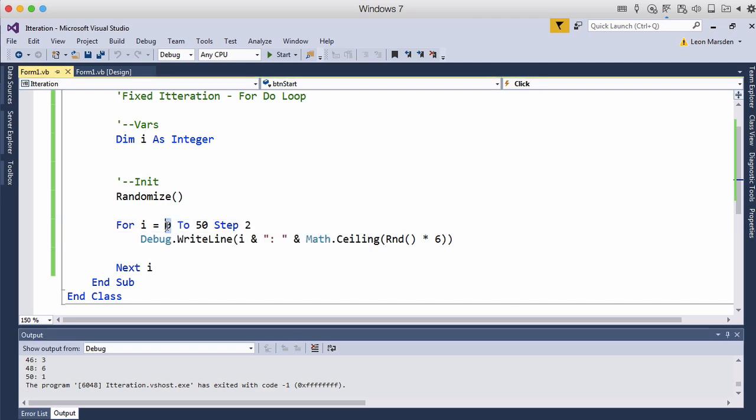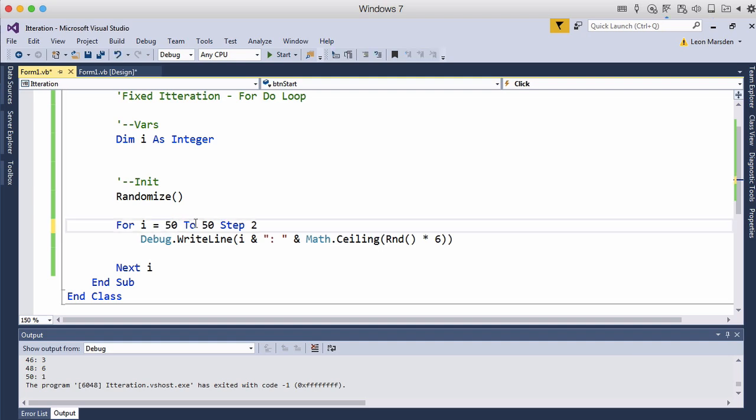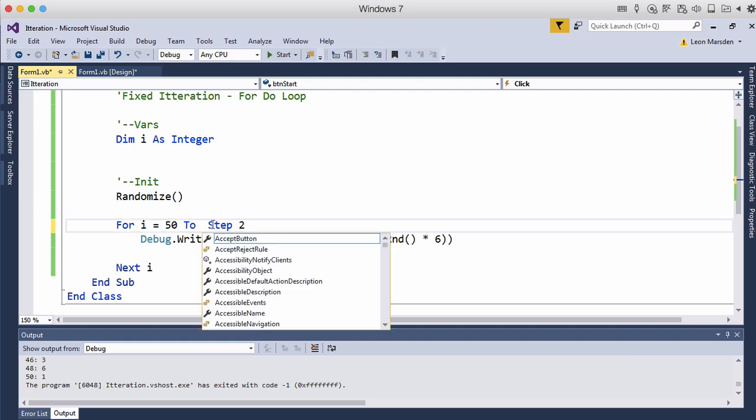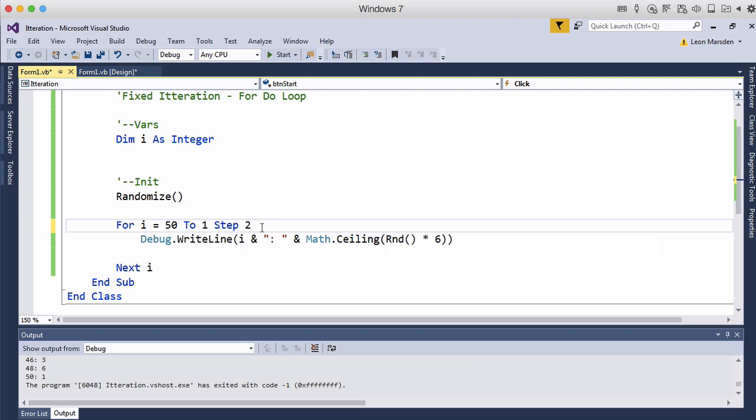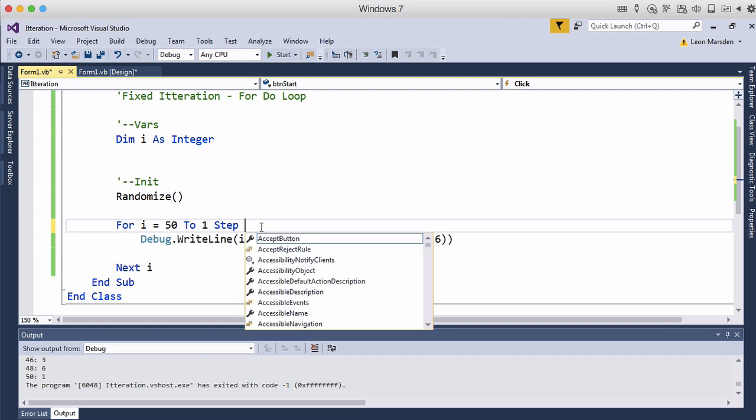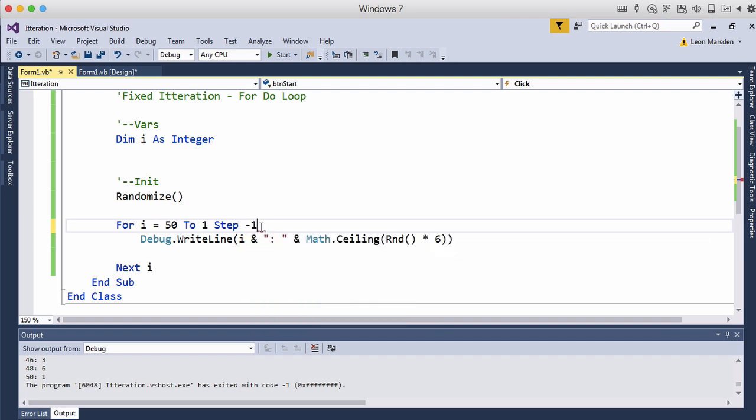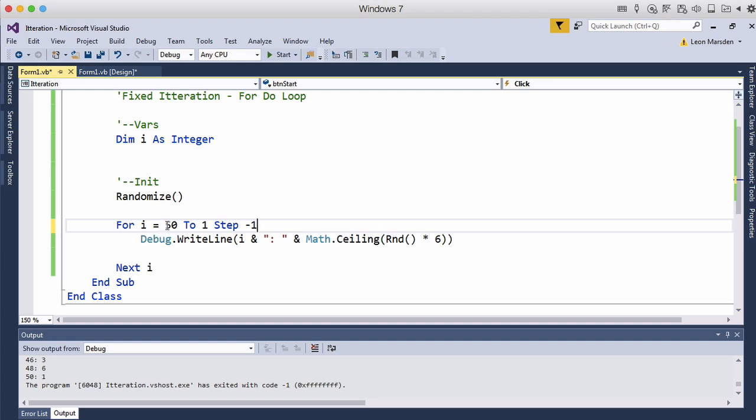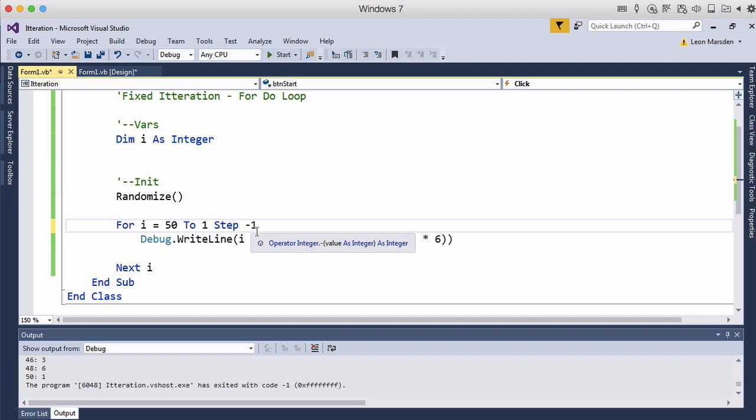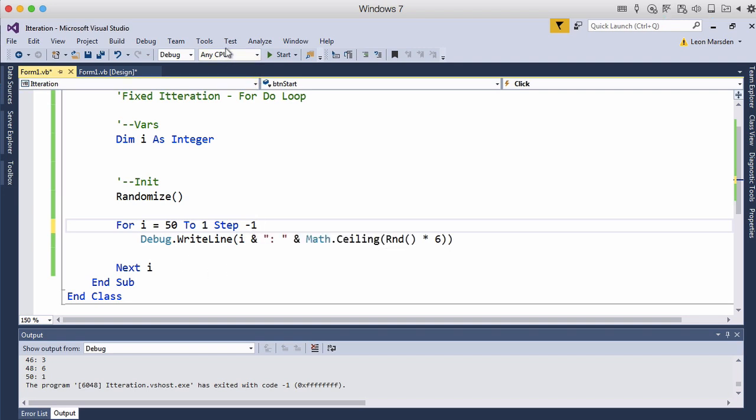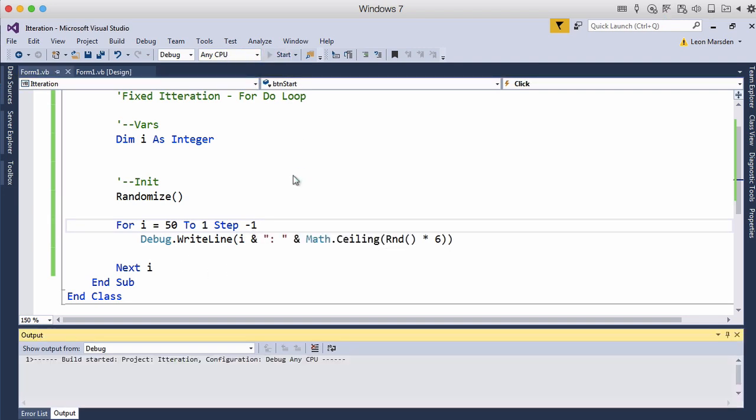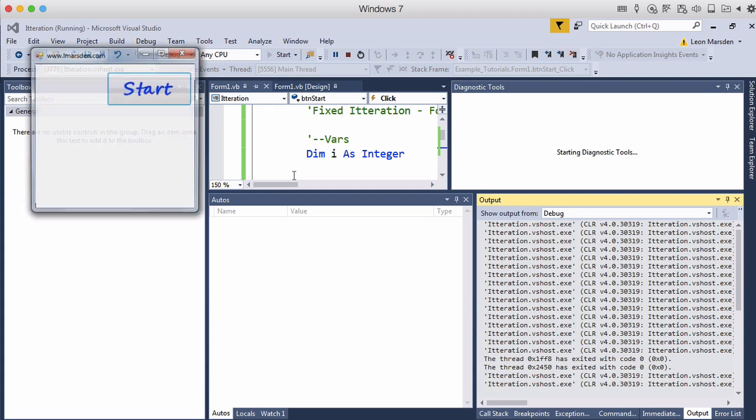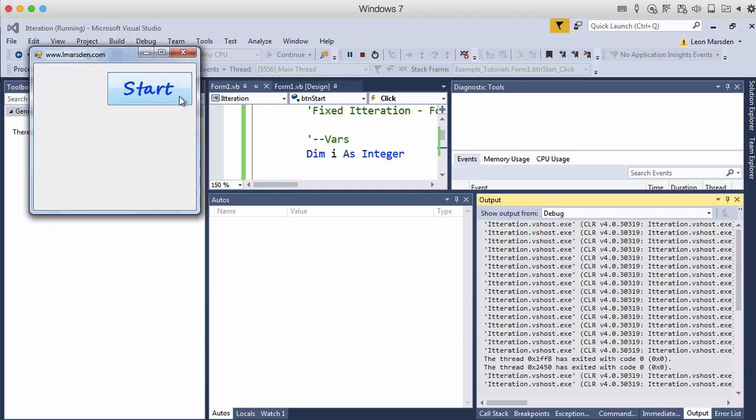So we can get it to count from fifty back to one and we can step by negative one. So every time we go through the loop we reduce it by one. So we start at fifty. We keep going until we get to one and every time we go through the loop we remove one from that. So we should see fifty to one with a random number next to it.